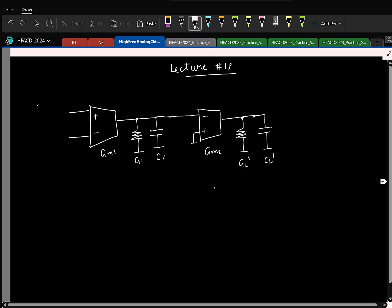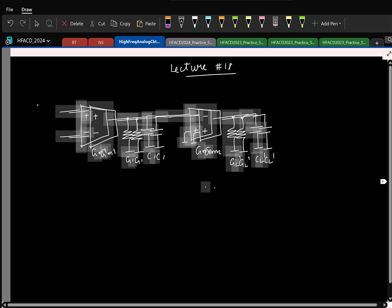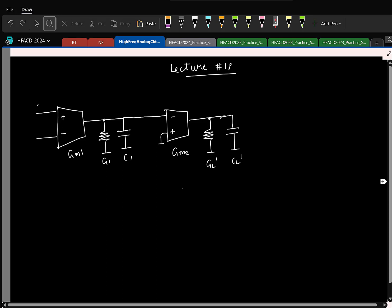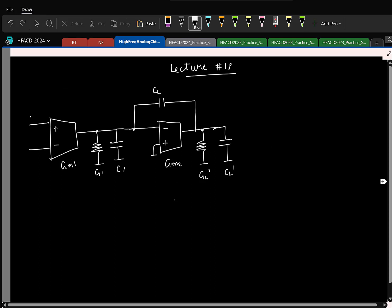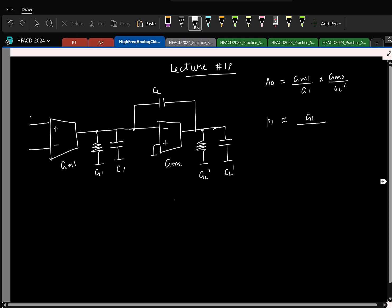We have been looking at this two-stage Miller op-amp. This is the regular two-stage OTA without any compensation, and to compensate this we decided to put a capacitor across the second stage. Let us quickly write the pole-zero locations. The DC gain here is gm1 times gm2 by gL prime. The first pole approximately is g1 over CC — I am writing it again and again so that it gets resisted in your mind.